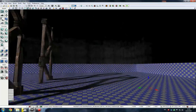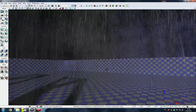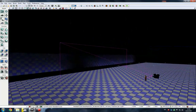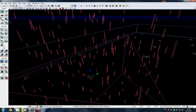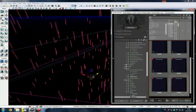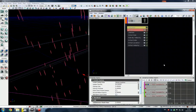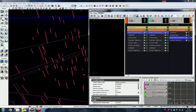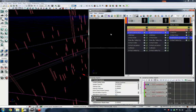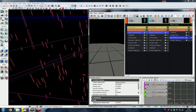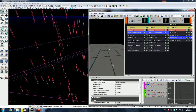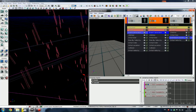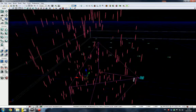Particles can also use physical collision - like here, for example, for these splashes and drops, as you can see, with generators. And that's all, thank you.